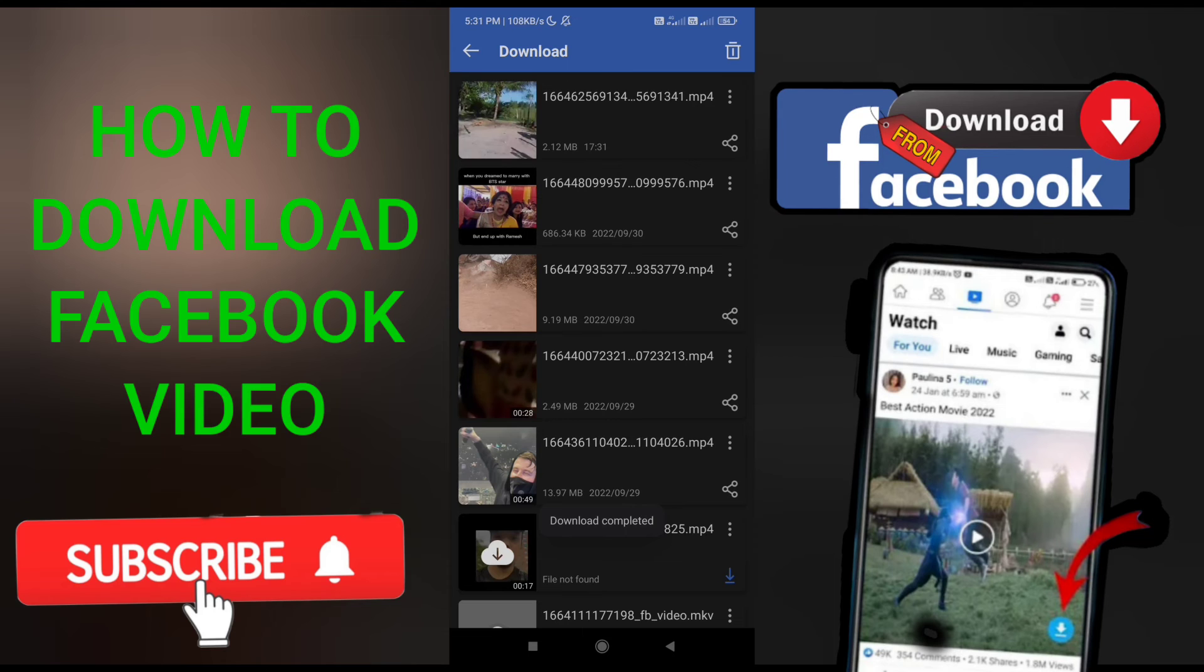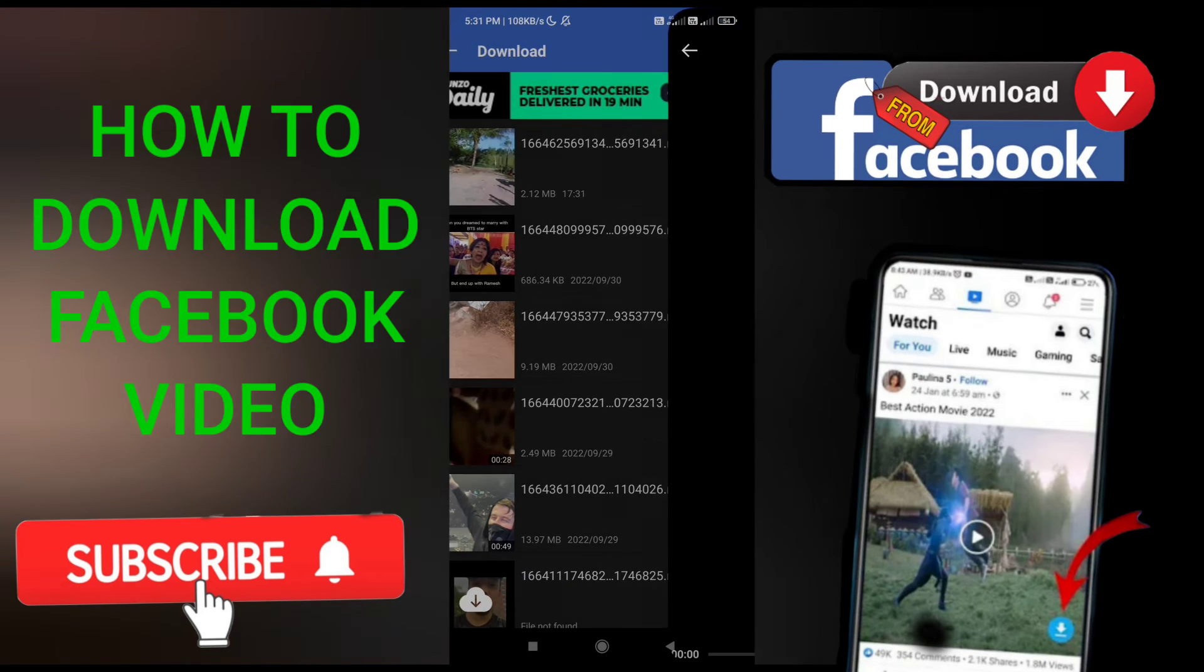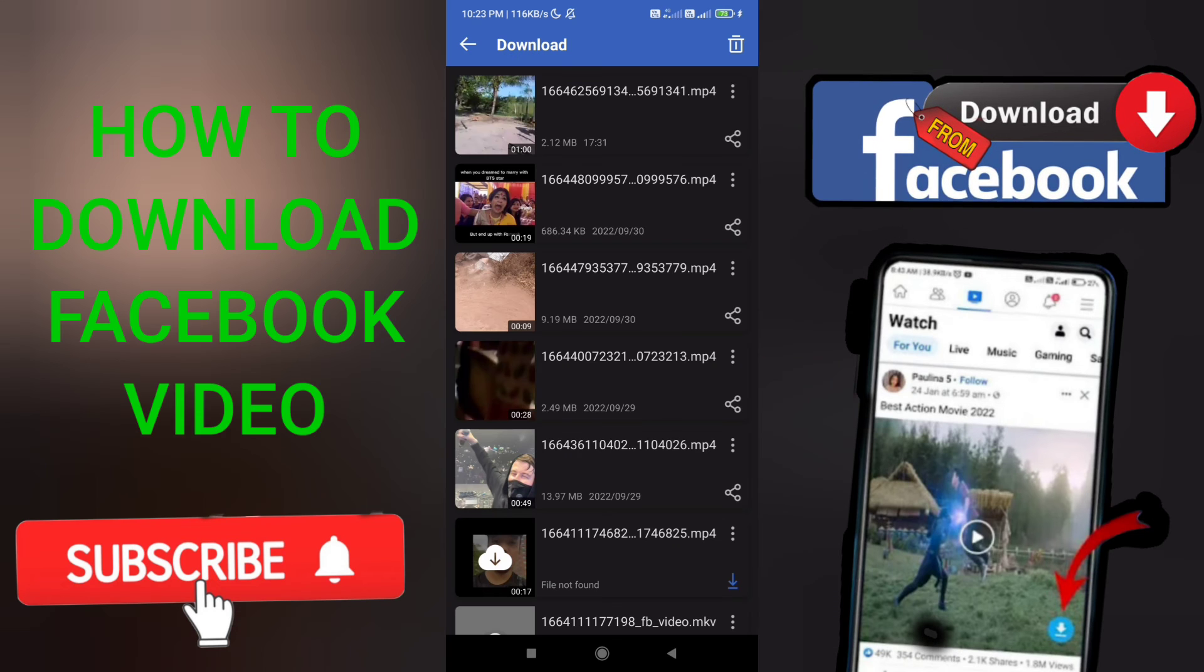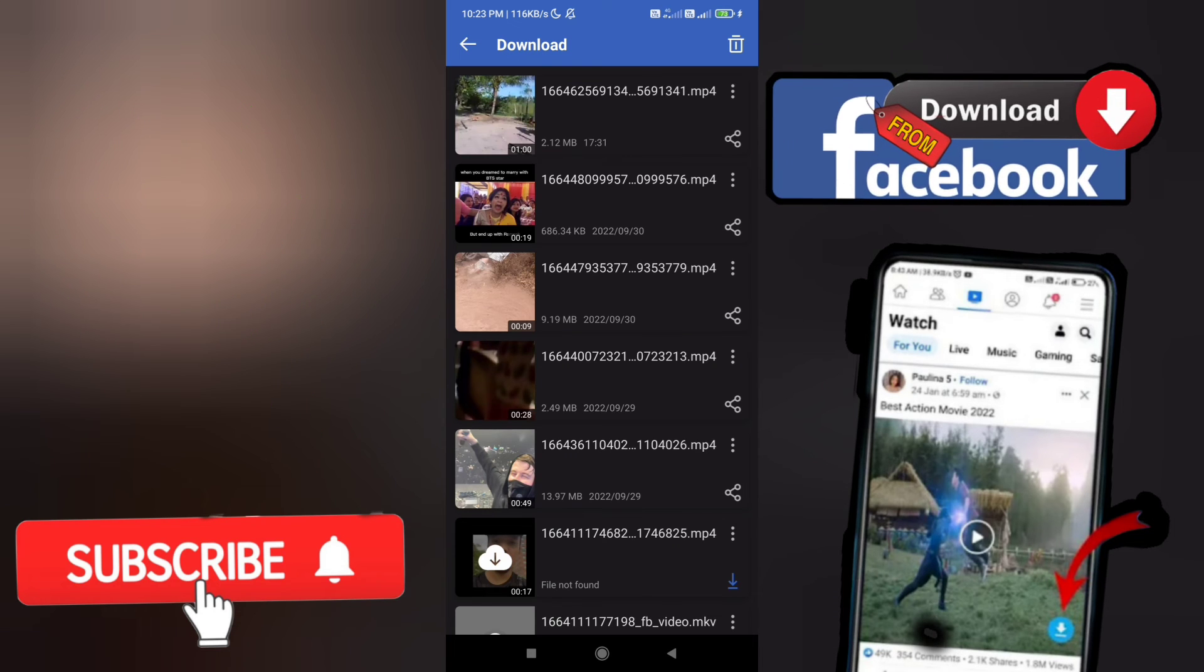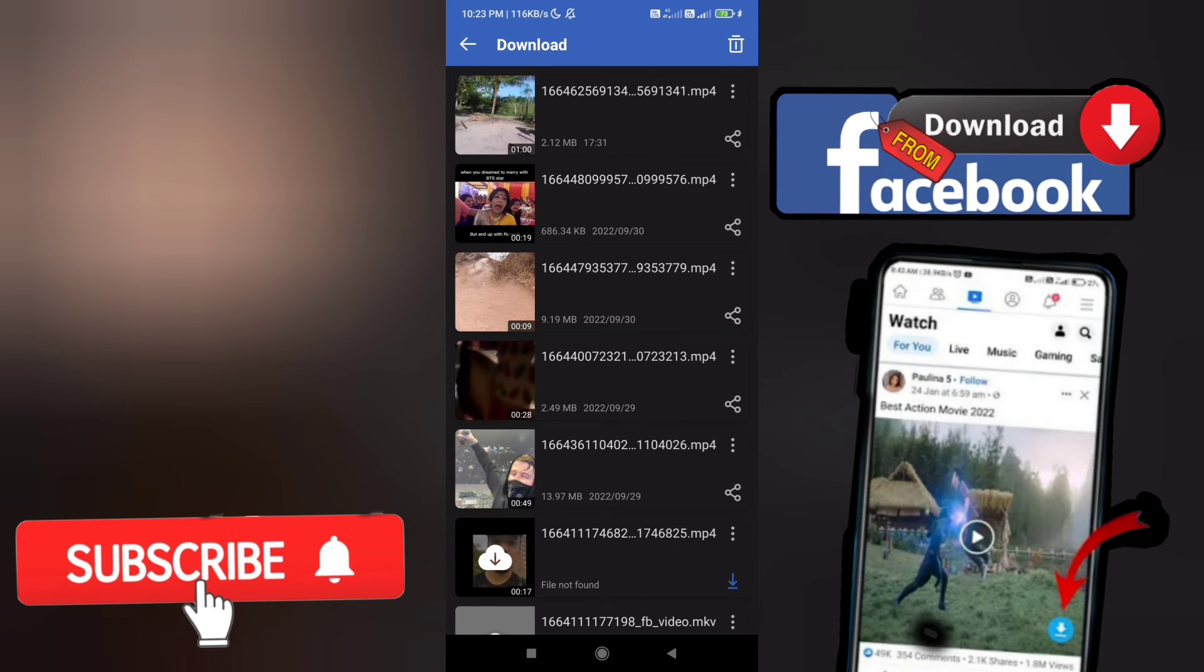Finally, you have downloaded the Facebook video to your gallery, and you can now post it in your status or share it to your friends.